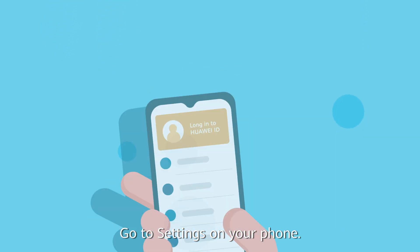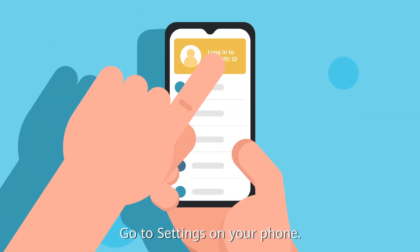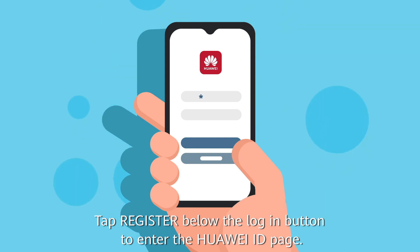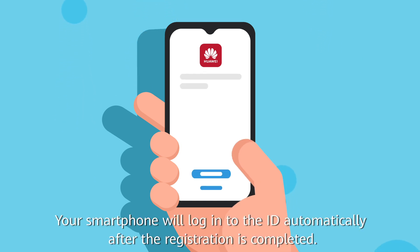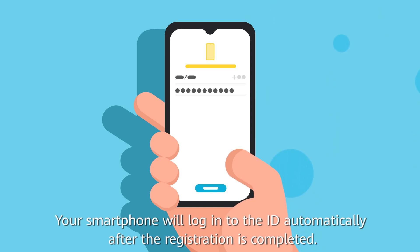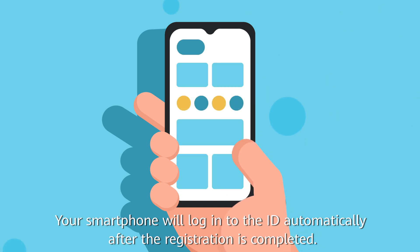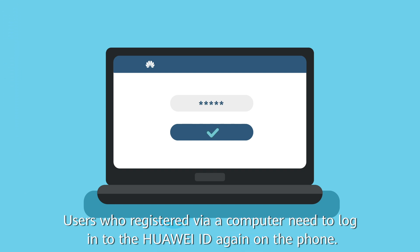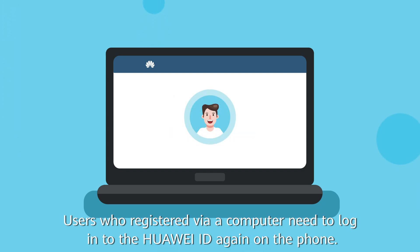Go to Settings on your phone. Tap Register below the Login button to enter the Huawei ID page. Your smartphone will log in to the ID automatically after the registration is completed. Users who register via a computer need to log in to the Huawei ID again on the phone.